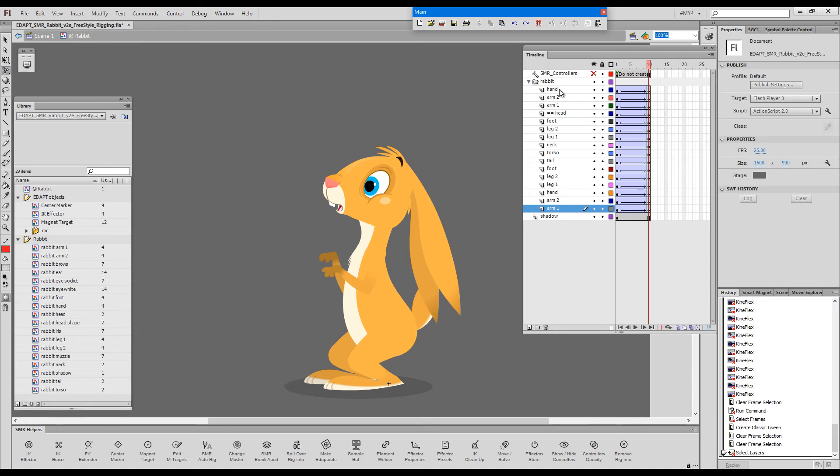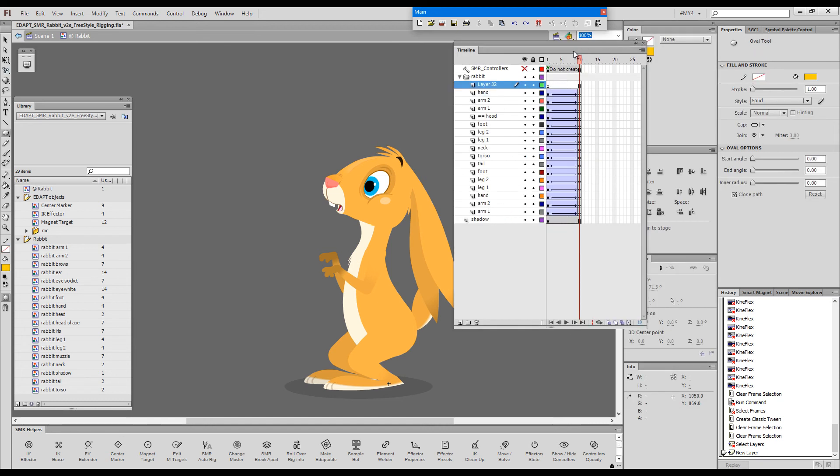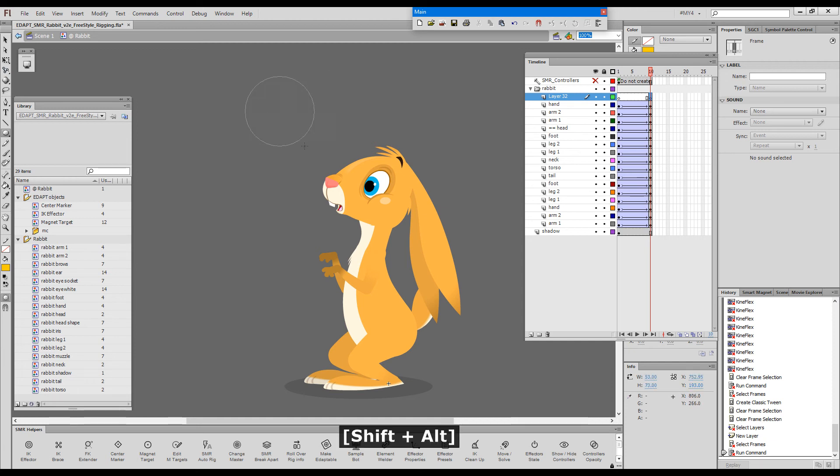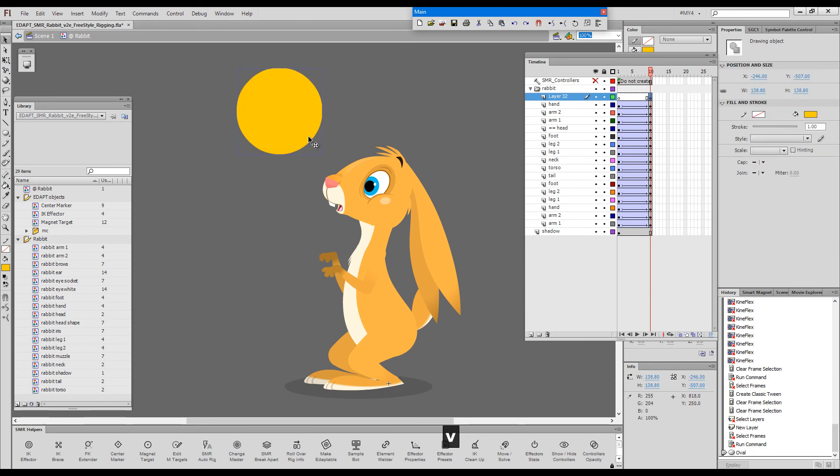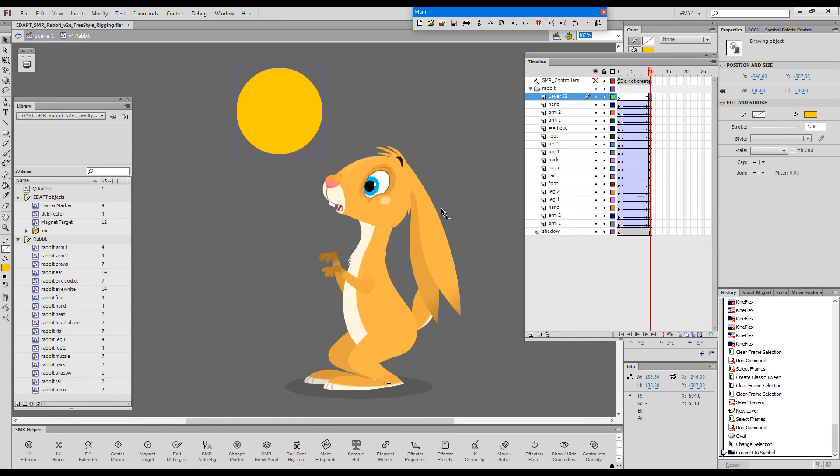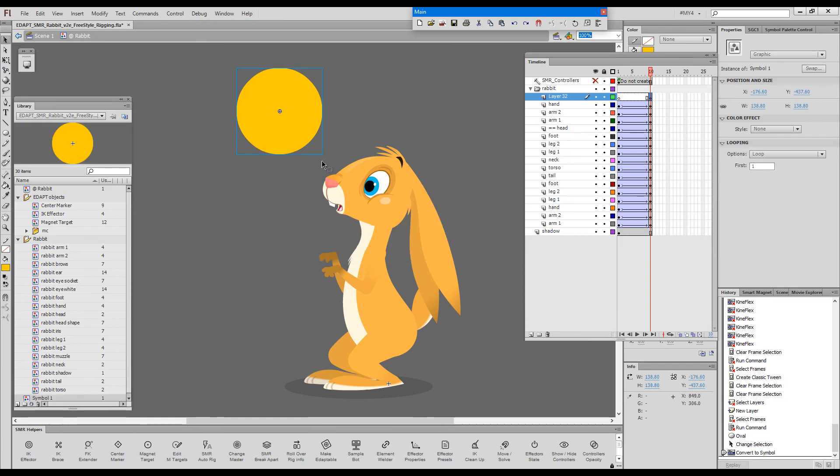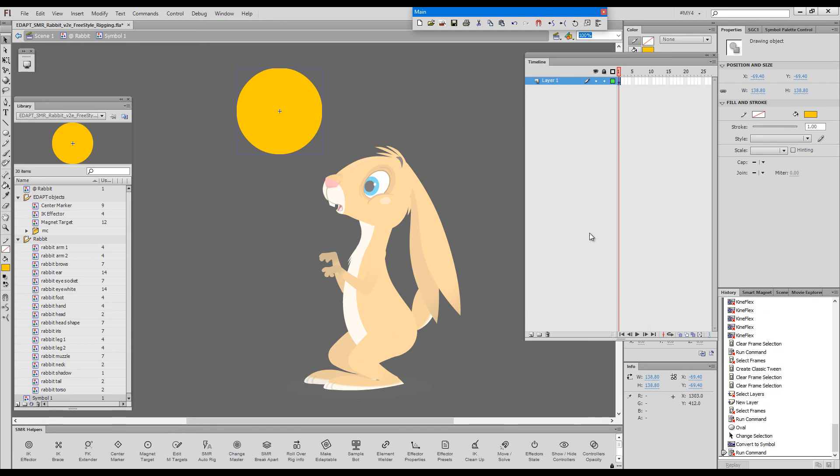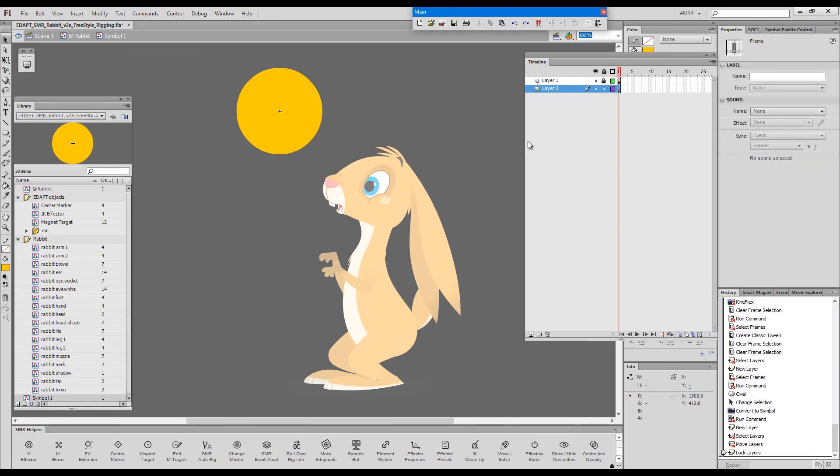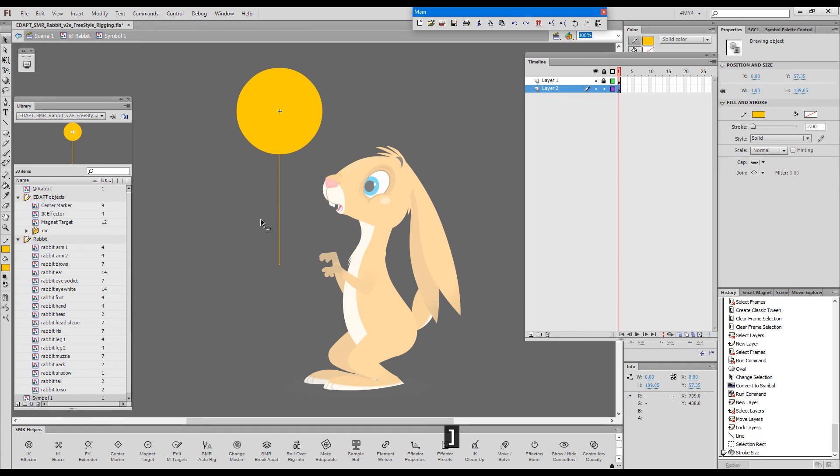So let me just draw a balloon. I'll just draw it in this frame. So from this frame onward we would like to have a balloon attached to his hand. Okay, this is my balloon. I'll convert it to a symbol. I will go inside, give it a little string.